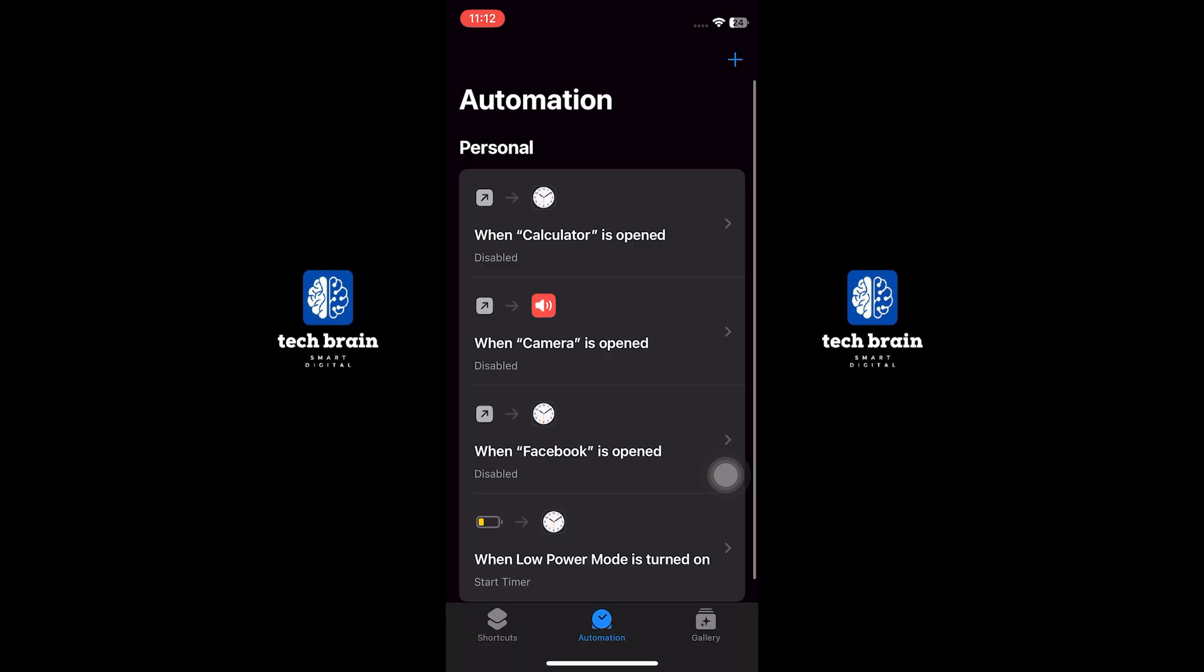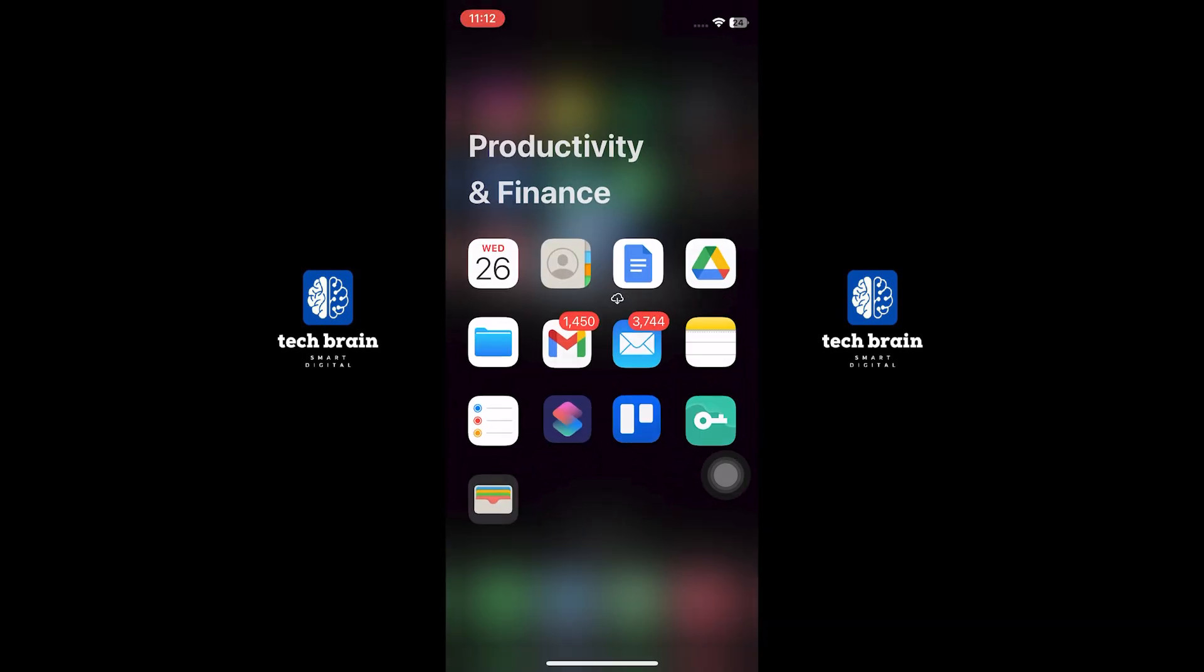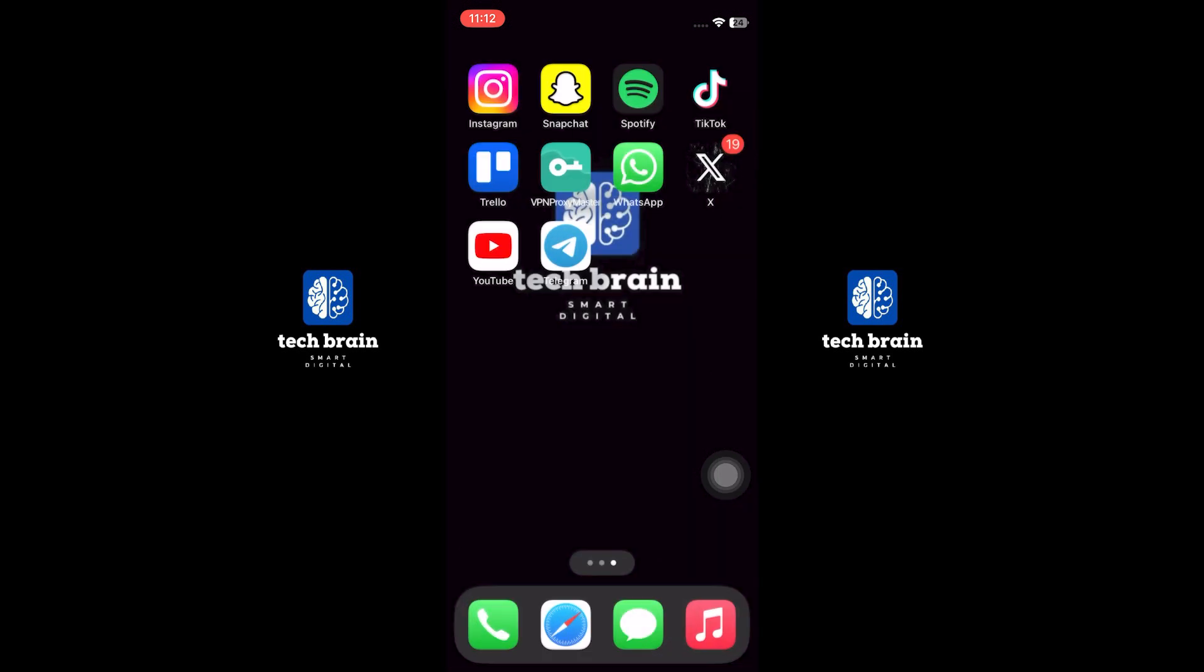Now you will see that the notifications are disabled. That is it. Thank you very much for watching. Please make sure to leave a like and subscribe to our channel. Have a nice day.